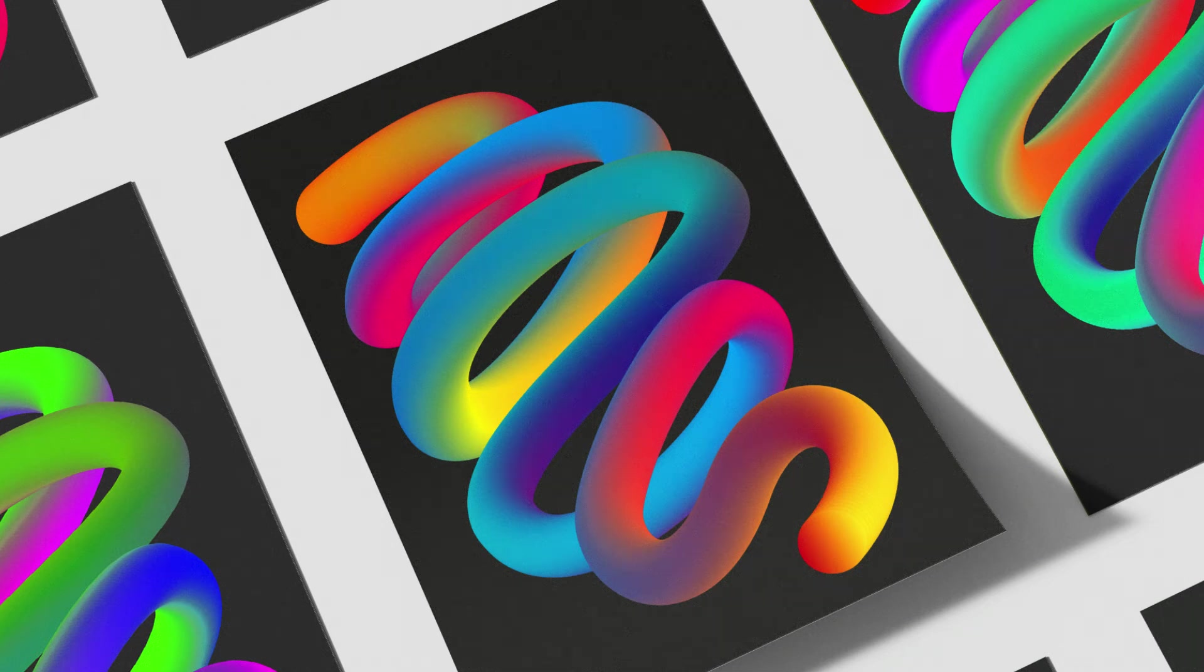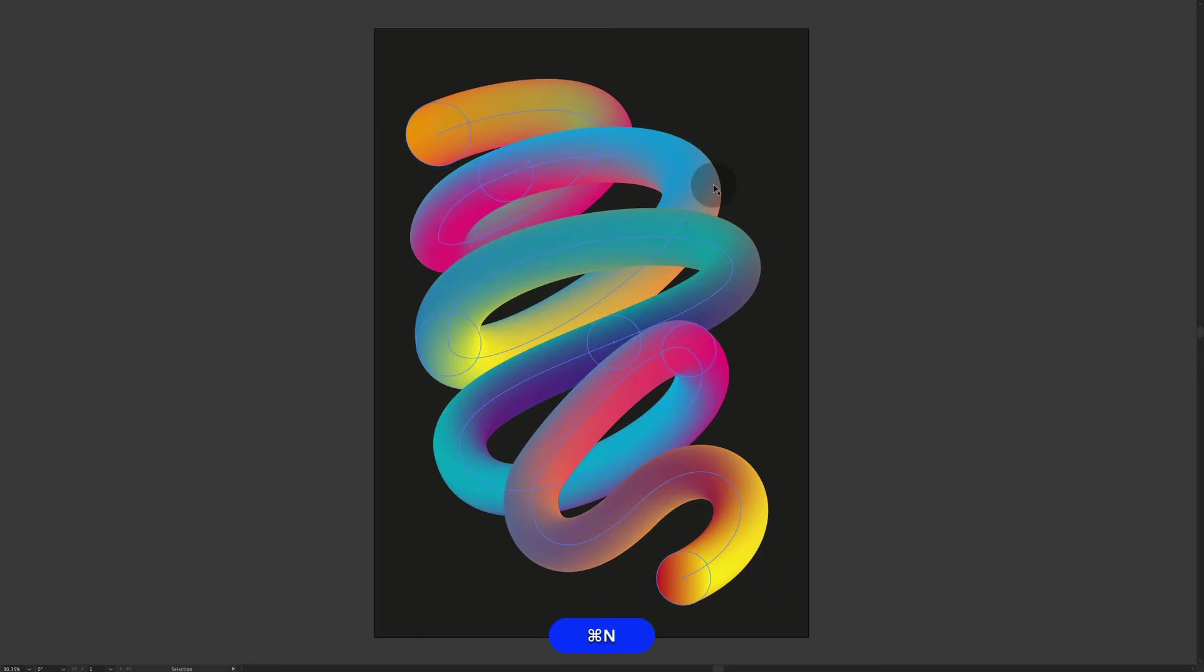Hello everyone, my name is Marcus and welcome to a new design tutorial. So today we're gonna be designing a poster just like this inside Adobe Illustrator using a blend tool and some gradient tools. So let's jump in.